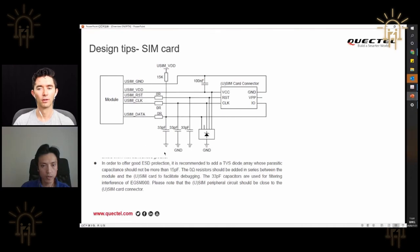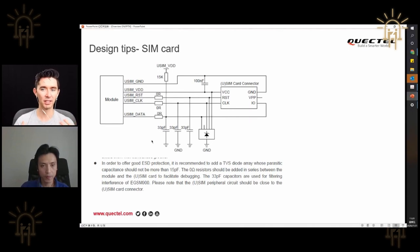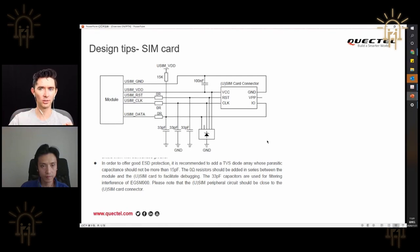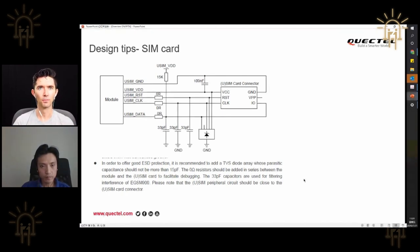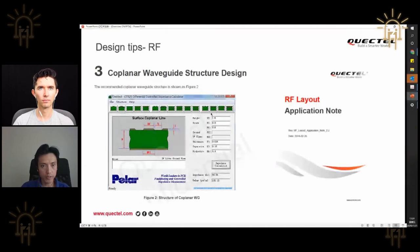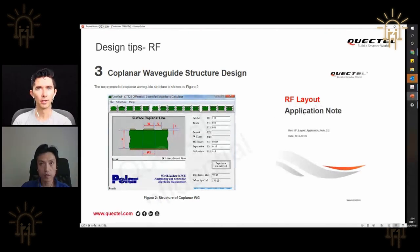Quectel provides a layout application note for this. For the SIM card circuit layout, from the module pins you have a series zero-ohm resistor, then two pairs of 33pF capacitors, then ESD protection, then the connector. We recommend this specific sequence.